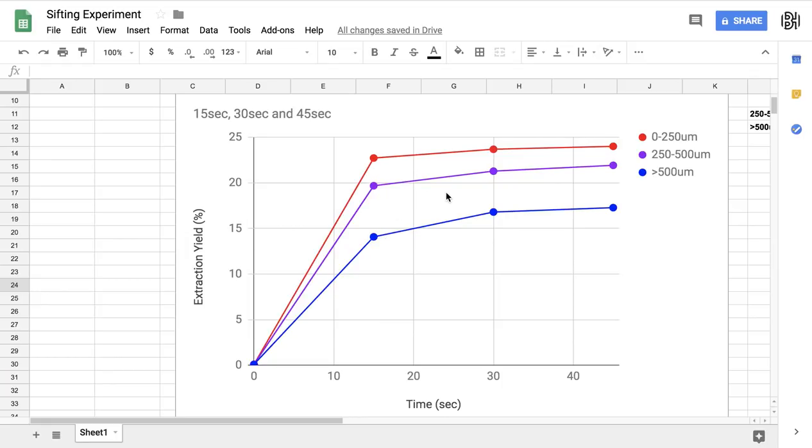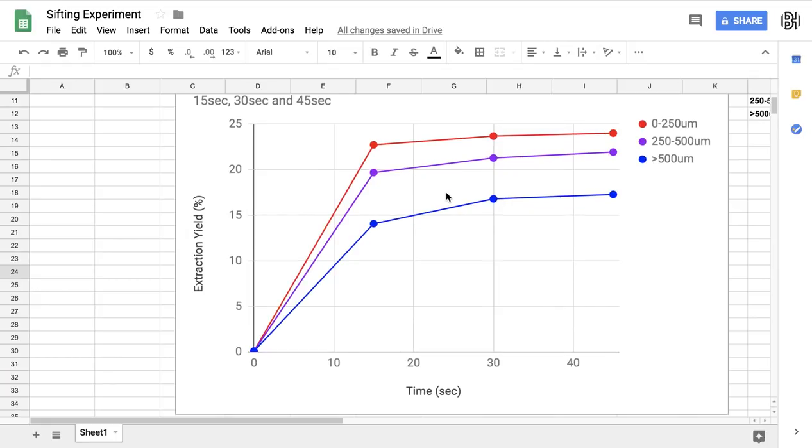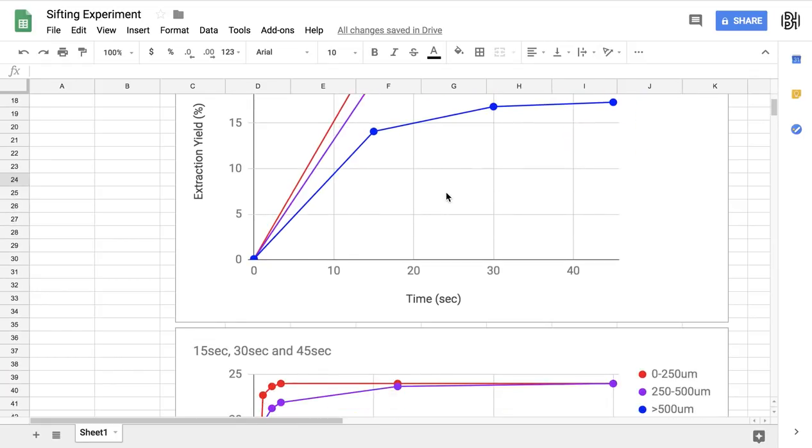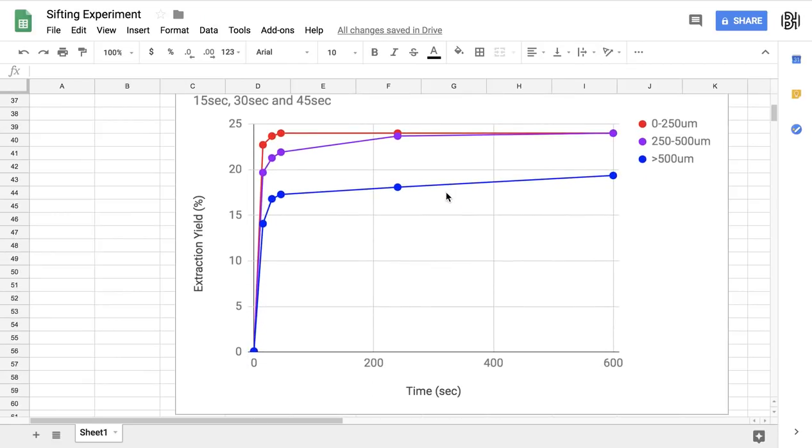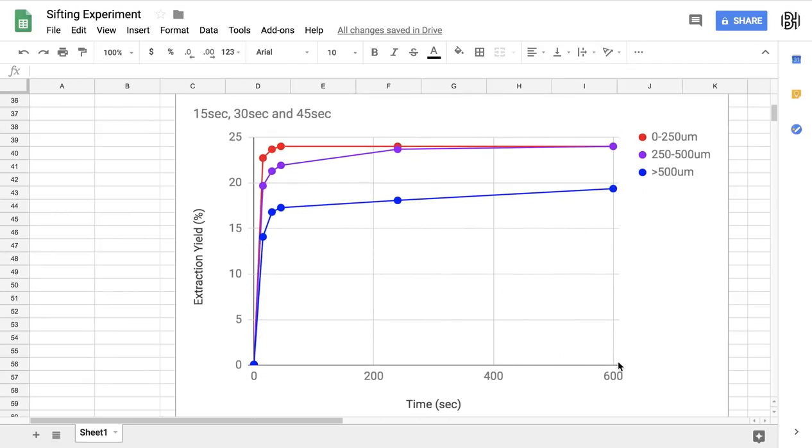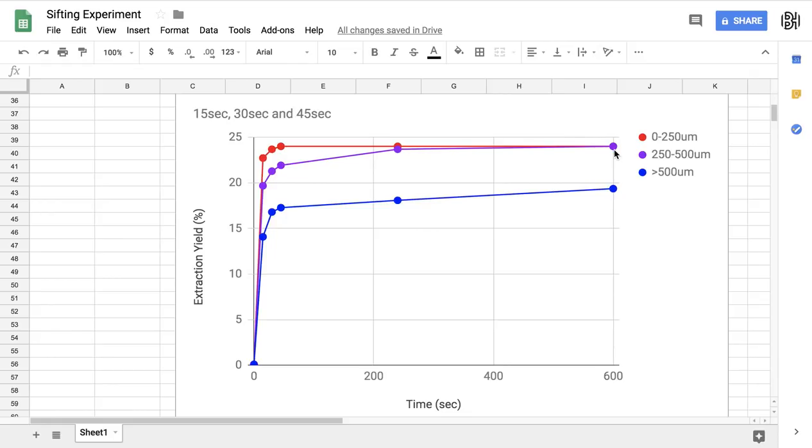So we took this experiment a little bit further, and we dragged it out up to 10 minutes, 600 seconds, because this is what a normal cupping would be. And we see something interesting. Our smallest grinds, of course, rocket up to 24 and a half percent, and then stay relatively flat all the way up to 10 minutes. And this tells us we've already reached maximum extraction. We're not going to extract any more out of those grinds.